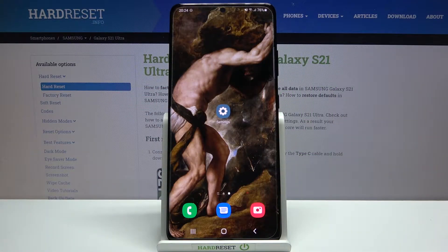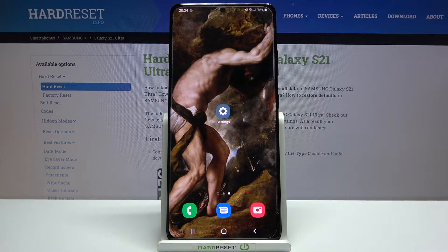Here I have Samsung Galaxy S21 Ultra and today I'm going to show you how to change keyboard language on this device.